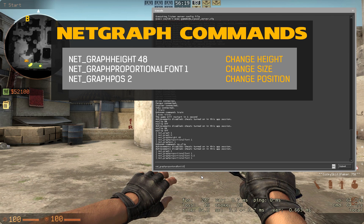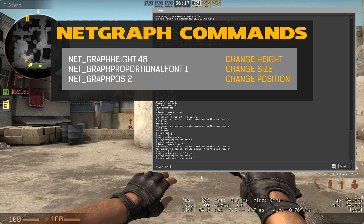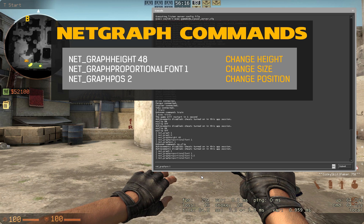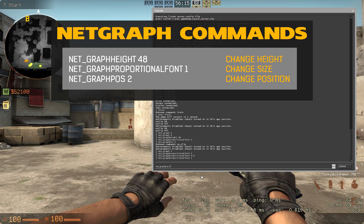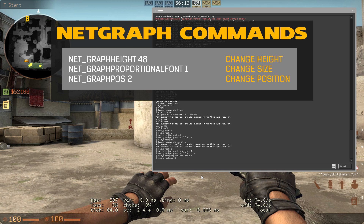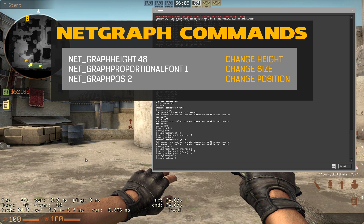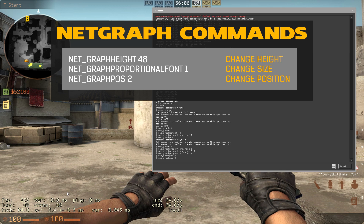Another thing you can do is change the position. Right here it's 1 again, and you can put it to 2 as well, which will put it in the middle, and then you can also put it to 3, which will put it all the way to the left side. So you can really customize it if you want to have it on the left, the right, or in the middle.